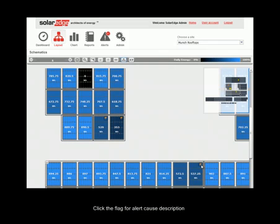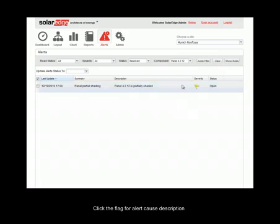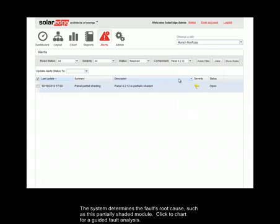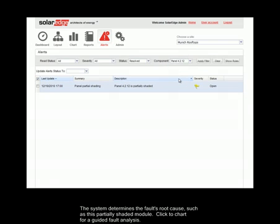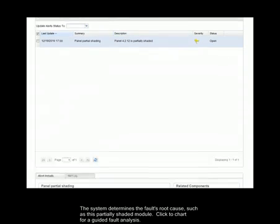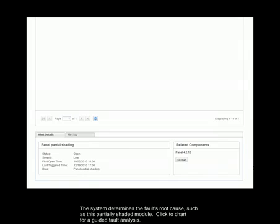Click the flag for alert cause description. The system determines the fault's root cause, such as this partially shaded module. Click to chart for a guided fault analysis.